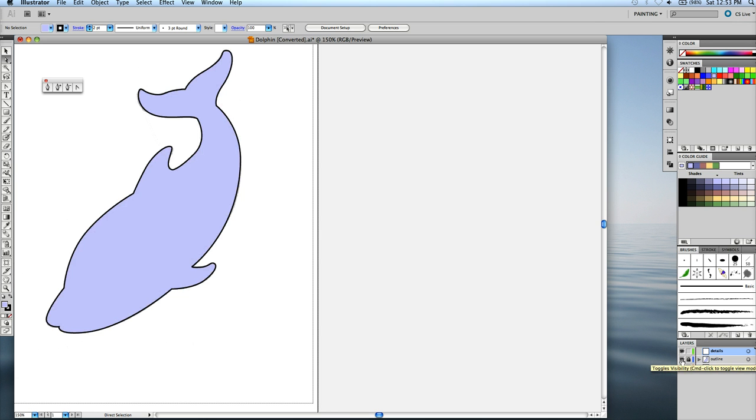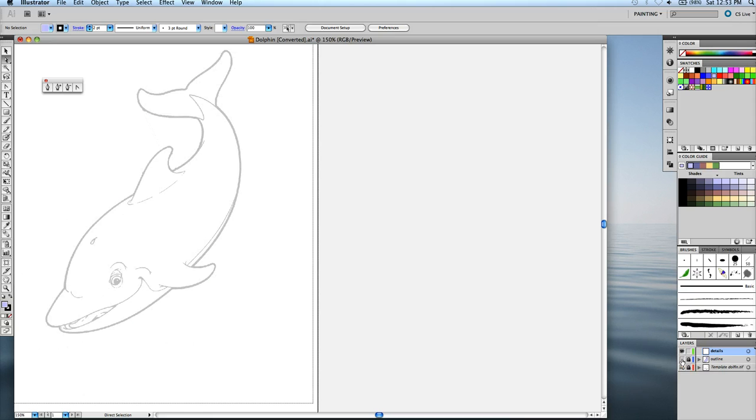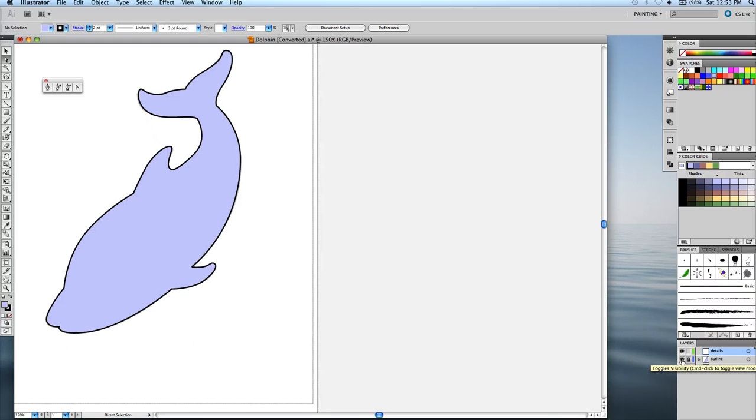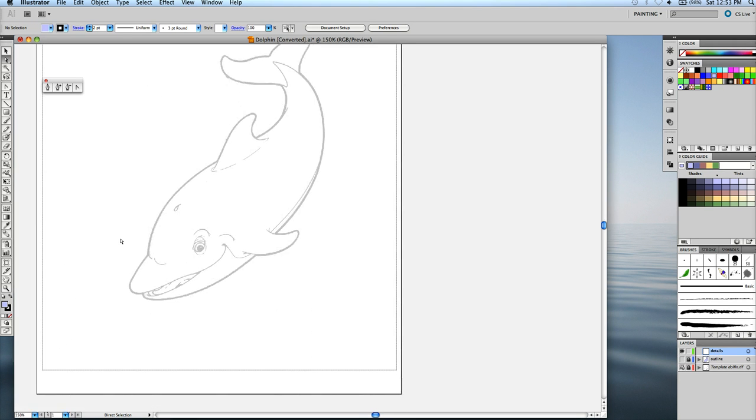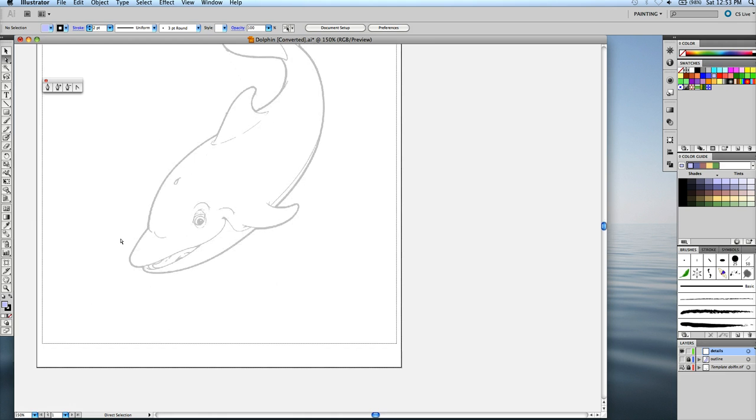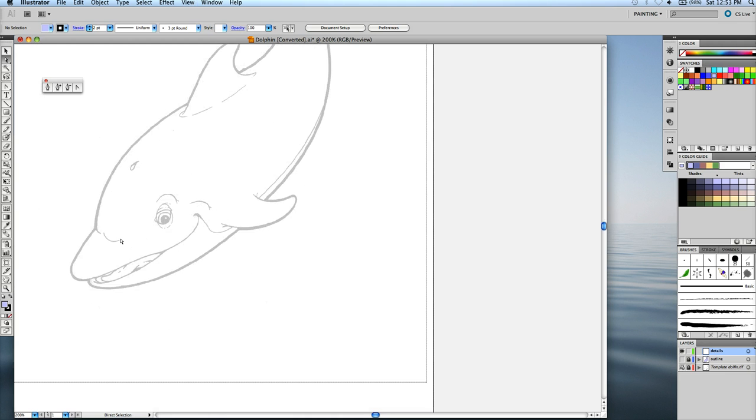What is it called? Just says toggles visibility. So that you can go into view mode or not view mode. So now, if I turn off the eyeball, I can go back to my details layer and start drawing the details within the dolphin.